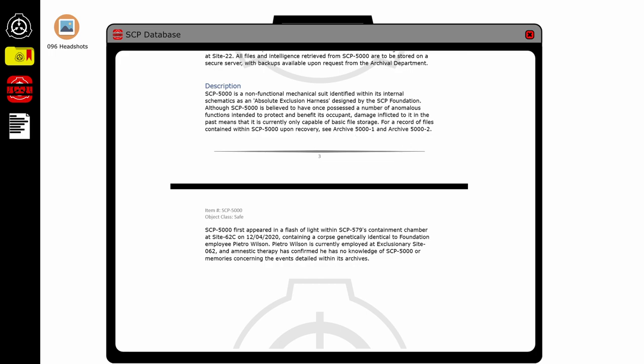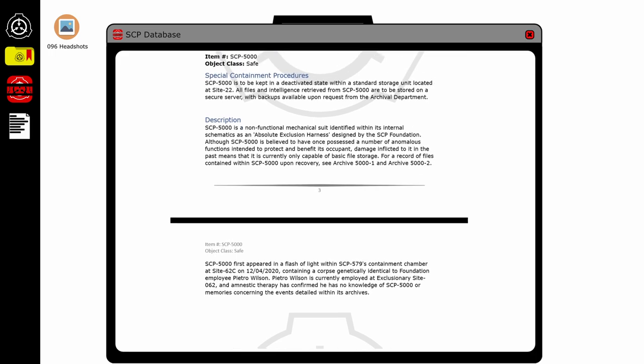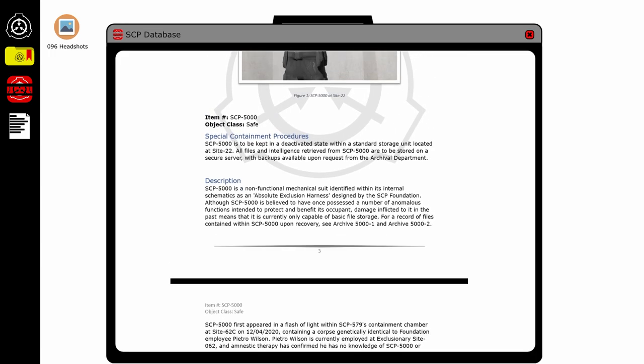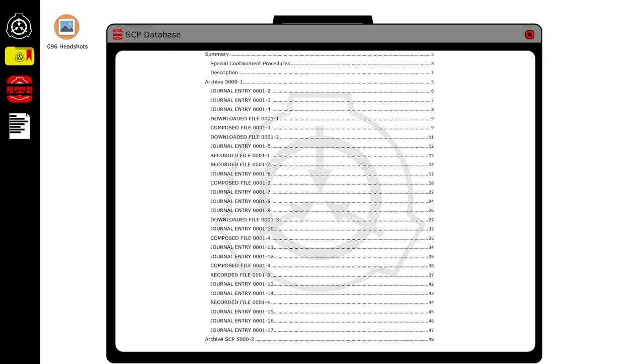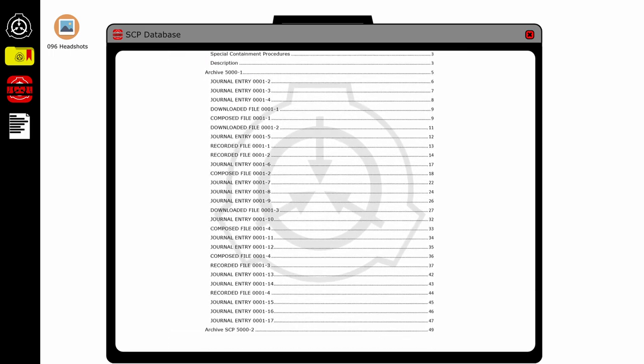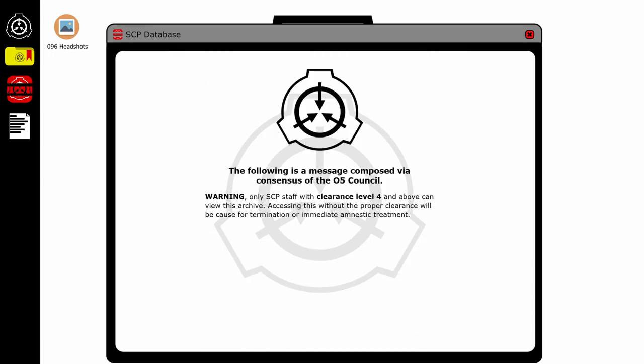You know, I've heard of this Archive One, I haven't heard of this Archive Two. It seems relatively new, I should check that out. Well I see why I haven't heard of it - when did I get upgraded to clearance level four? The following is a message composed via consensus of the O5 Council. Warning: only SCP staff with clearance level four and above can view this archive. Accessing this without the proper clearance will be cause for termination or immediate amnestic treatment. I should probably check my clearance, but hey I'm sure it's fine, no one's paying attention.